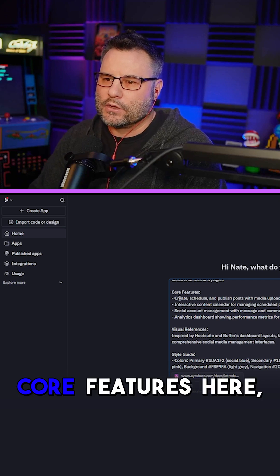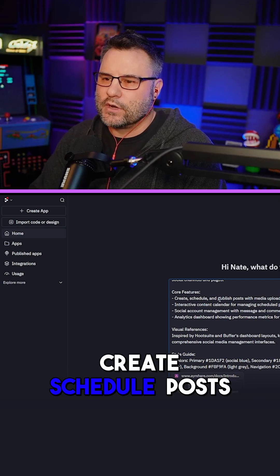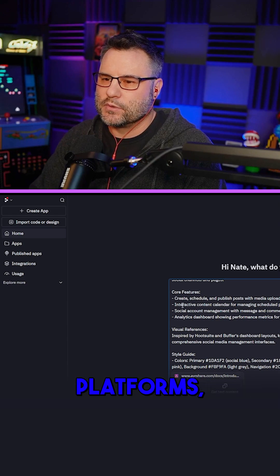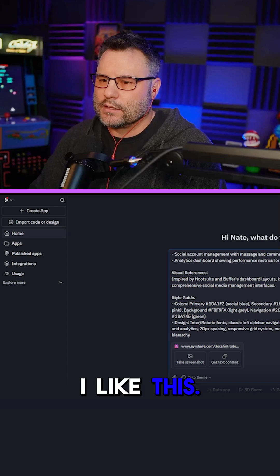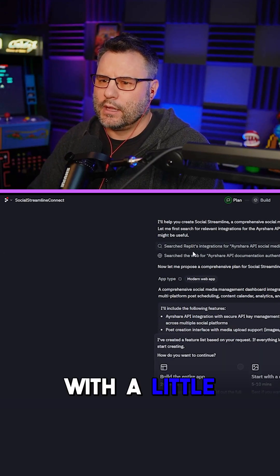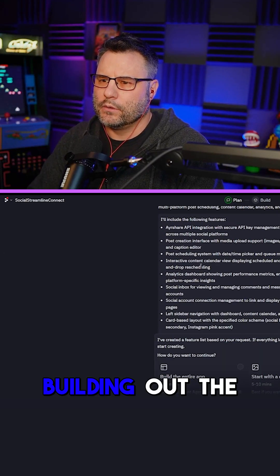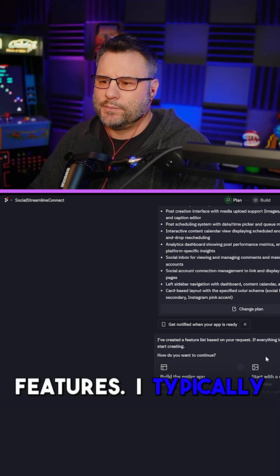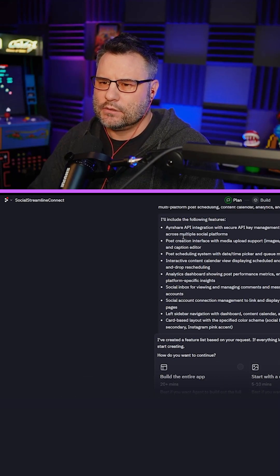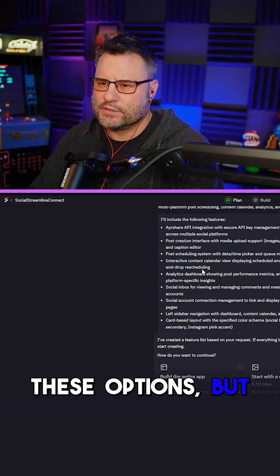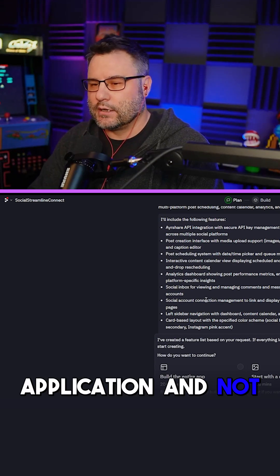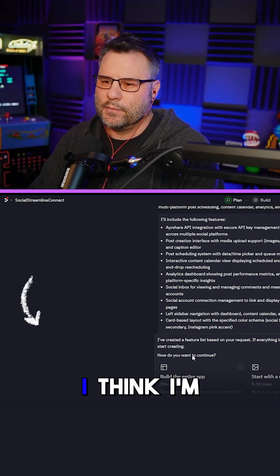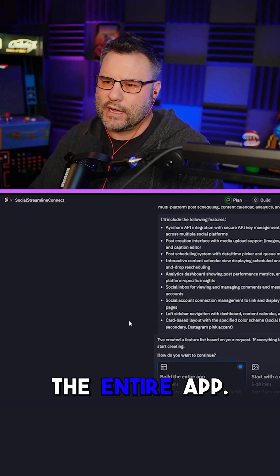We have core features here: create and schedule posts across social media platforms, interactive calendar. I like this. It came up with a plan about building out the features. I typically start with a design when it gives me these options, but because this is more of an application and not a game like we've done in the past, I think I'm actually going to build the entire app.